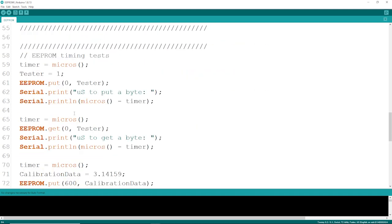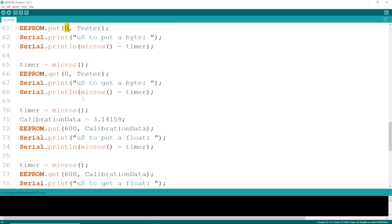If you want to see what the EEPROM timing tests are, to put a byte, I'm going to put that in address 0. We're going to measure the time, then I'm going to put a float, and we're going to get the time.